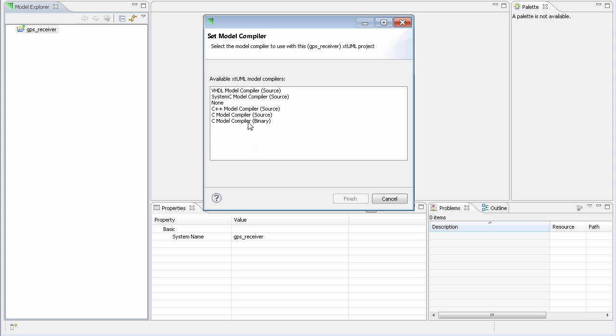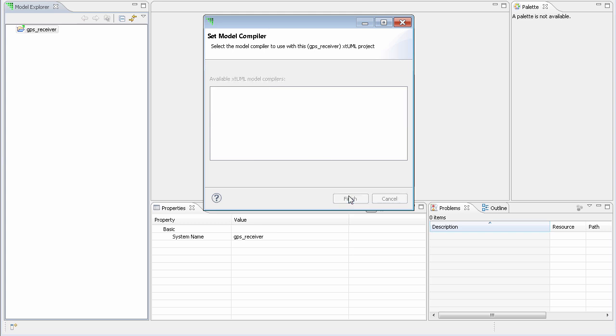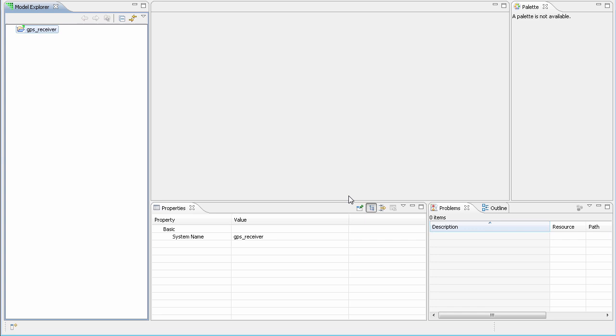From here, I choose a different model compiler, select finish, and the model compiler that I will use for builds from now on has been changed.